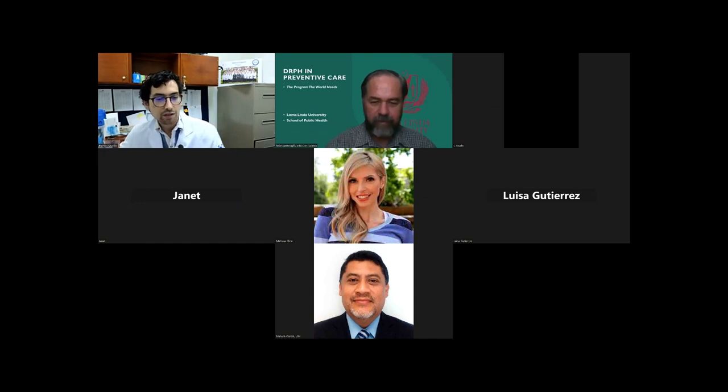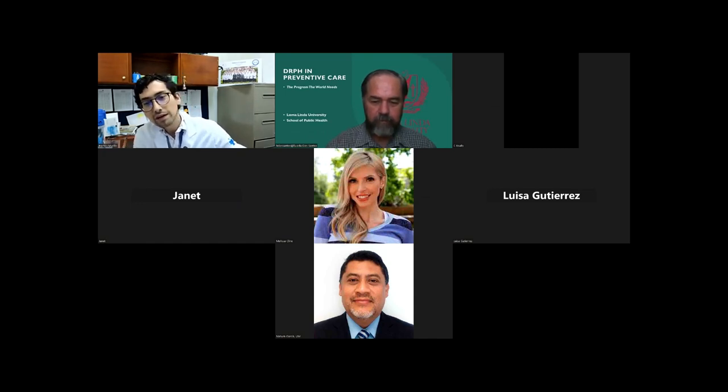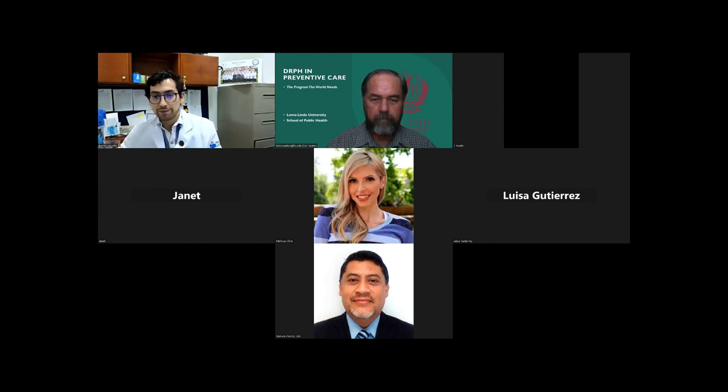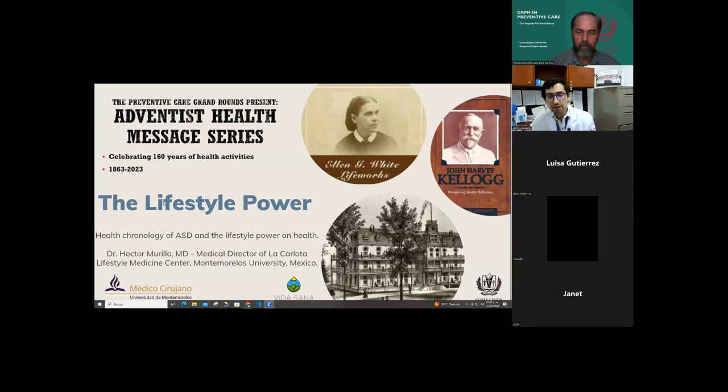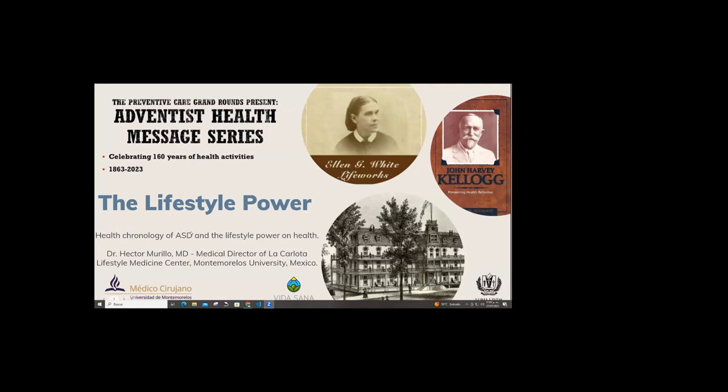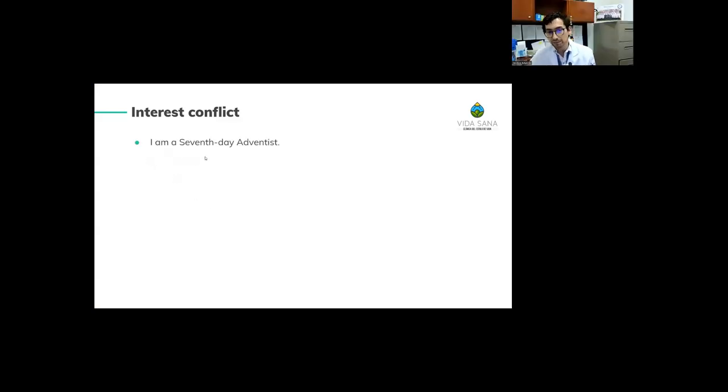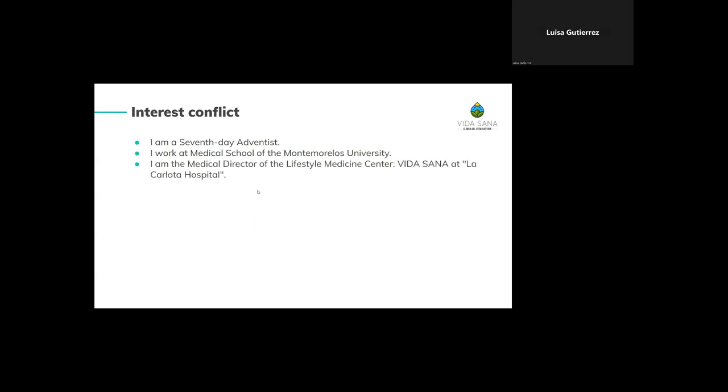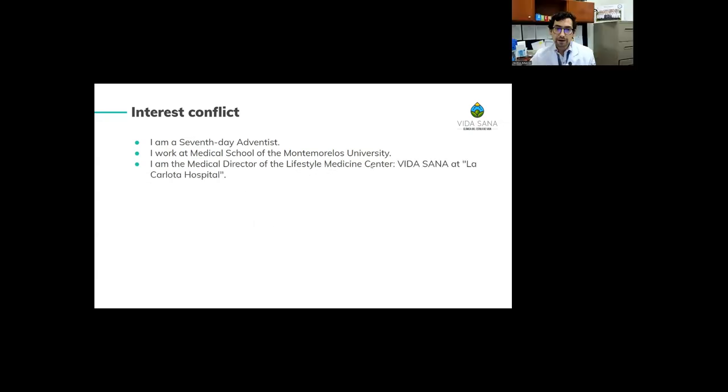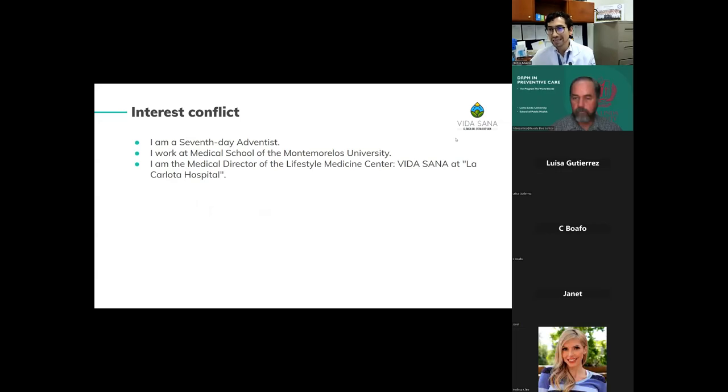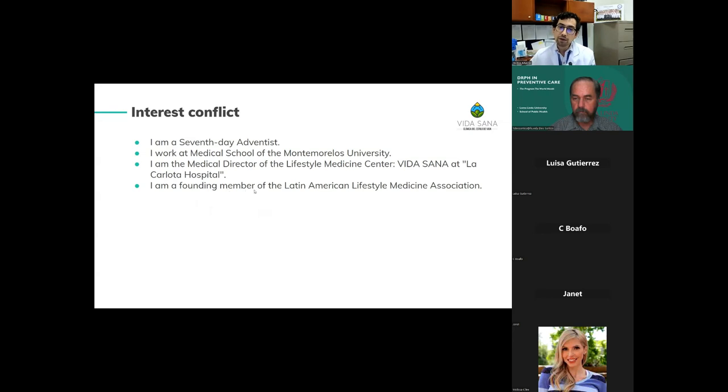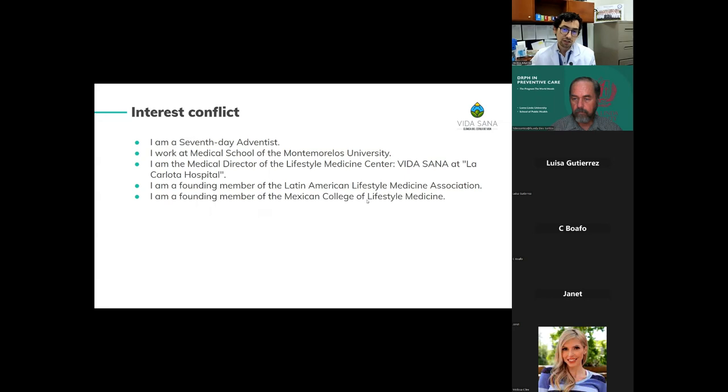Yes, thank you very much. It's a pleasure to be here. Thank you for the invitation. So let's start the lifestyle power. We have to review health chronology of Seventh-day Adventists and the lifestyle power on health. My interest conflict: I am a Seventh-day Adventist. I work at the School of Medicine of Monte Morelos University. I am the medical director of the Lifestyle Medicine Center, Vida Sana, at La Carlota Hospital.